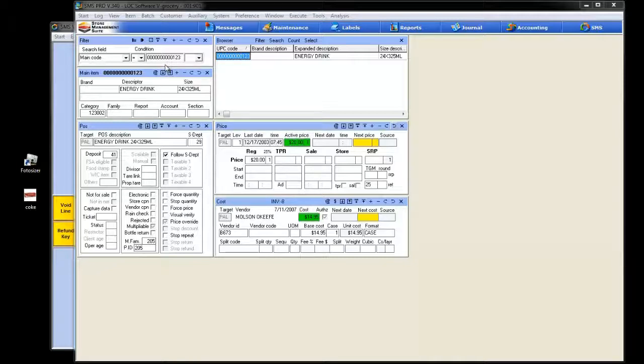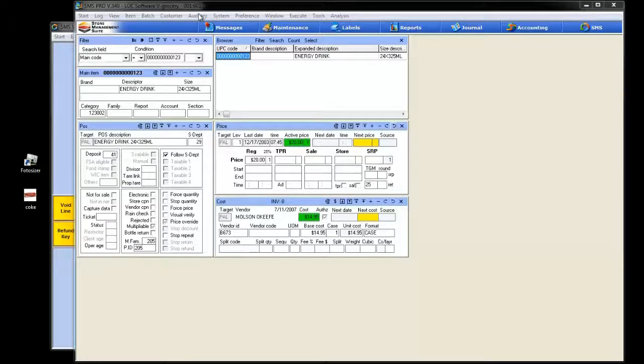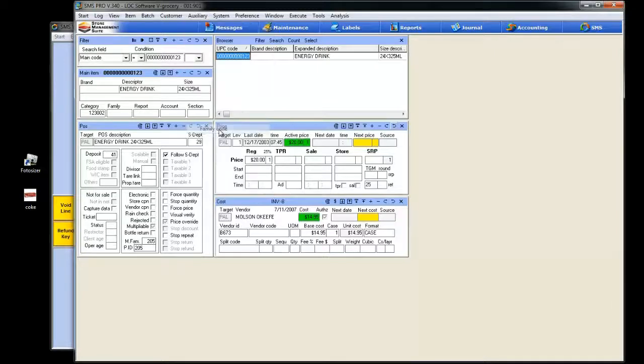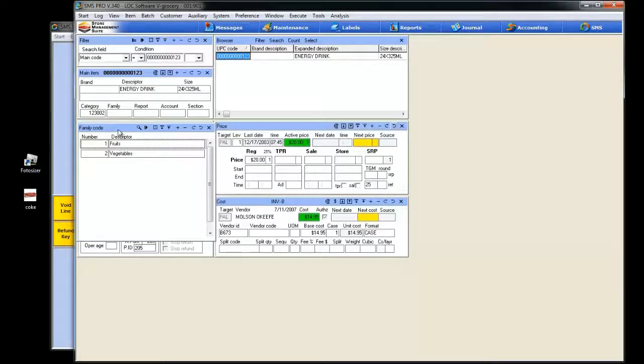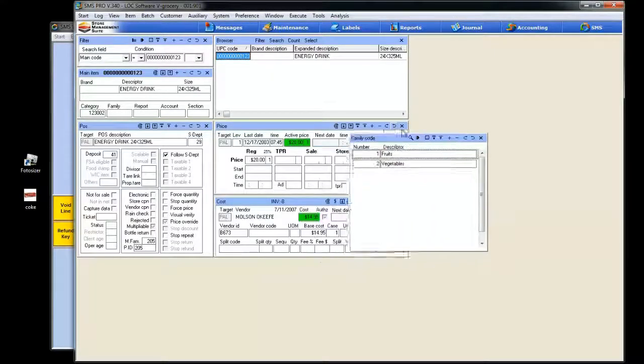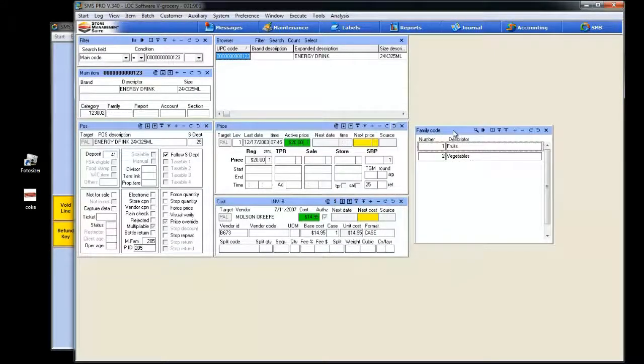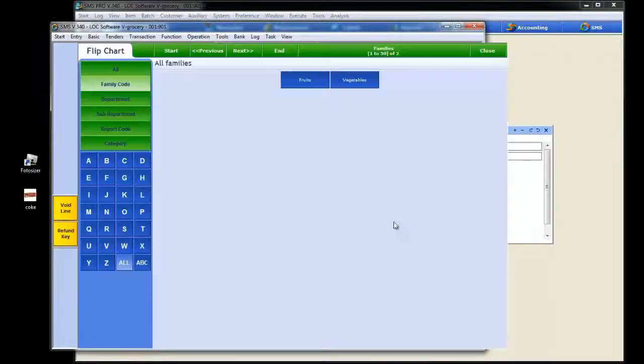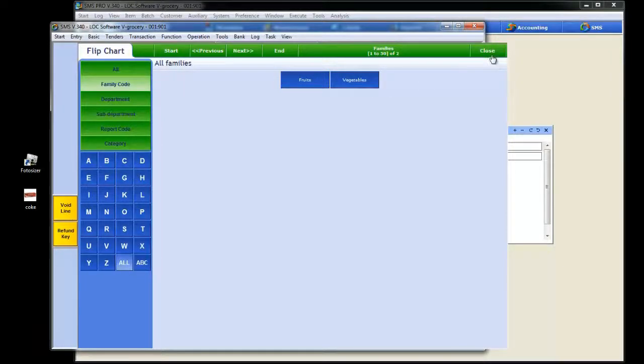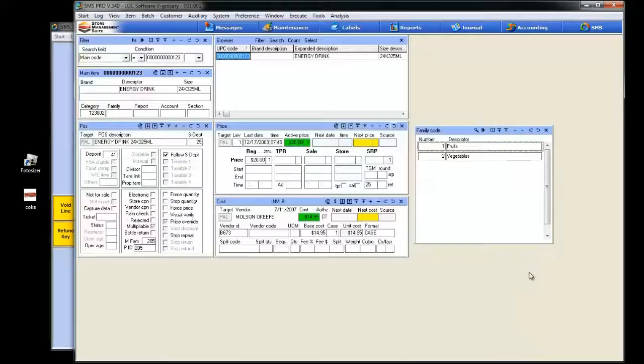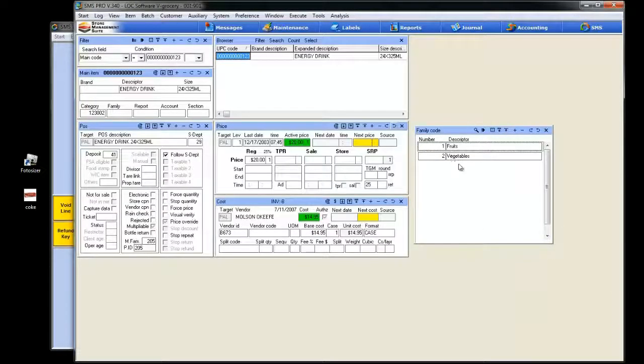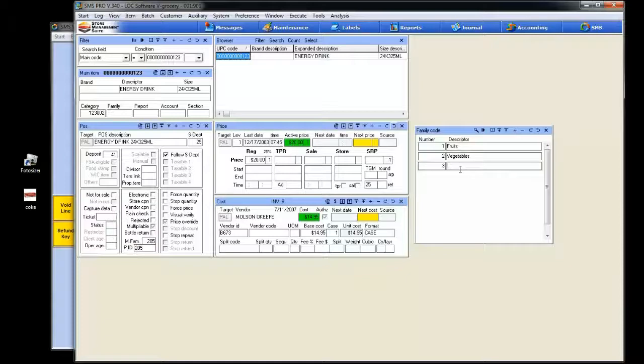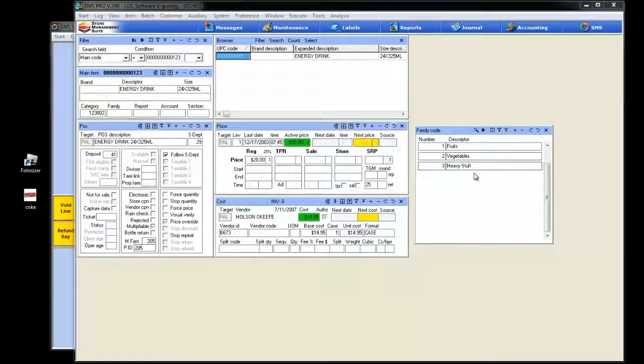Let's go ahead and do it. We're going to set a family code. I've got my make believe item here. I'm going to go under auxiliary menu and then simply select family code from the drop down list. You can see I've got my two family codes that we had back in the flip charts. Now to add a family code, it's as simple as hitting plus. We want to make it three and we're going to call this family code heavy stuff. Just like that. We're going to save that, deploy the changes and we're ready to go.